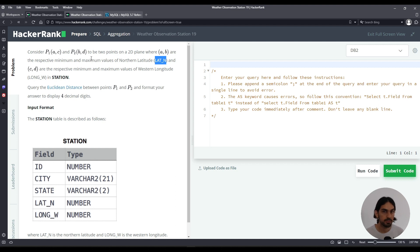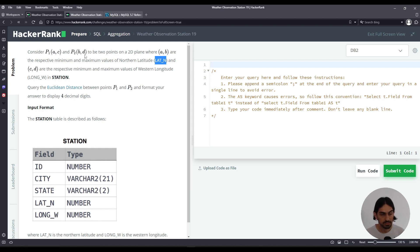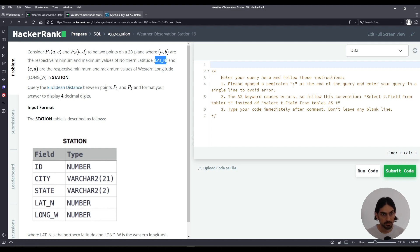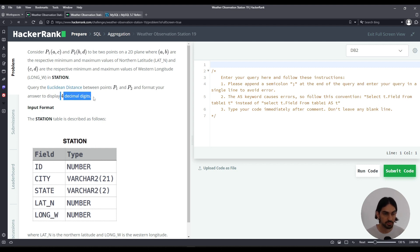And then similarly c is going to be the minimum long_w and d, that's the y for p2, is going to be the maximum long_w. So it's asking us to query the Euclidean distance between the two points and format it to display four decimal digits. It doesn't say if it's truncated or round so you can use either one.